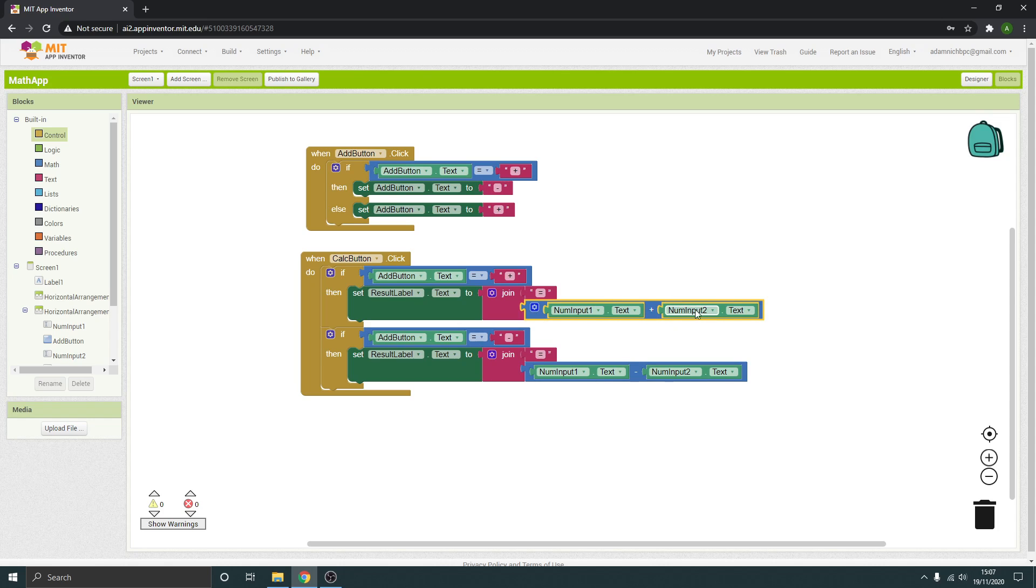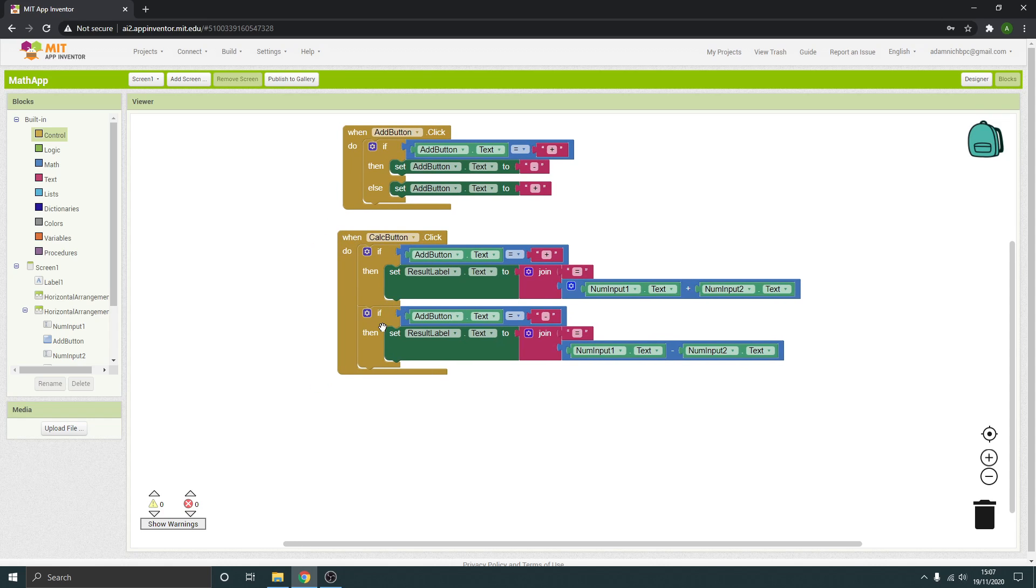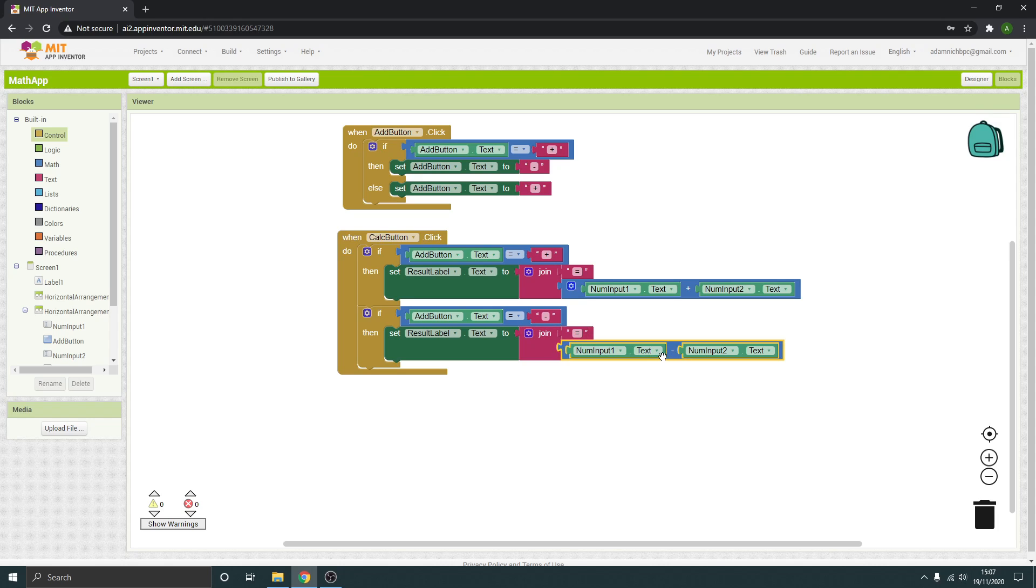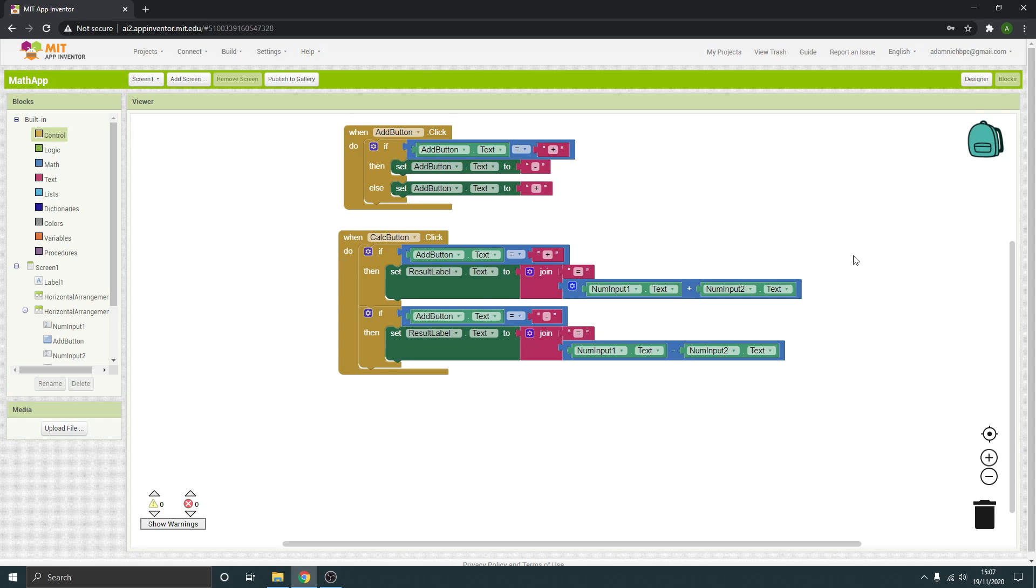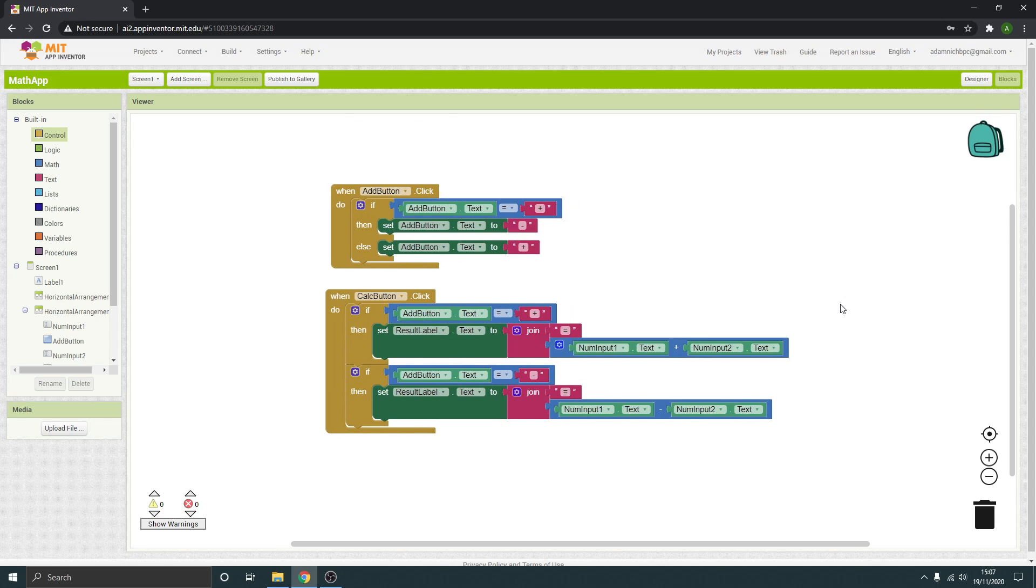The two things it's adding is our two inputs, the text of the two inputs. So you can see that. And then if the add button text is a minus, then the result is going to join a equals to that value minus that value. I hope that makes sense.